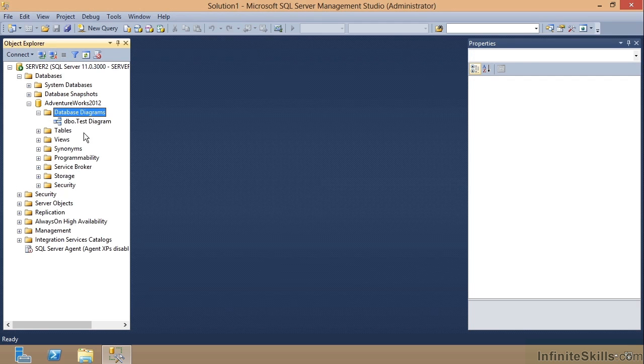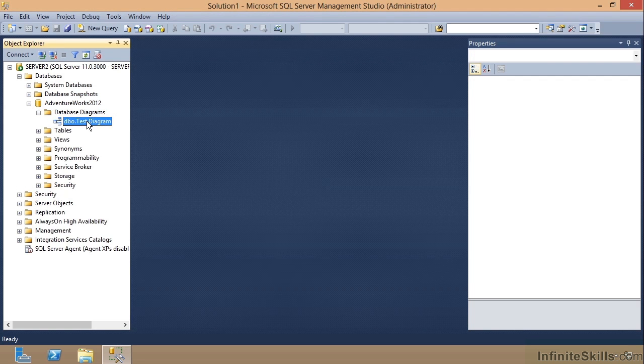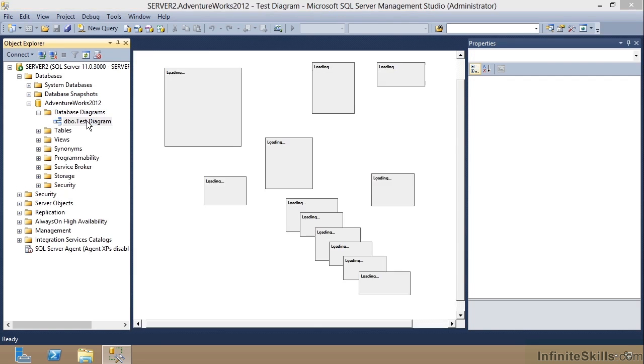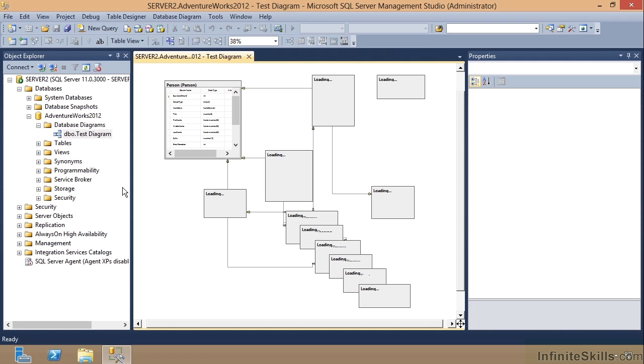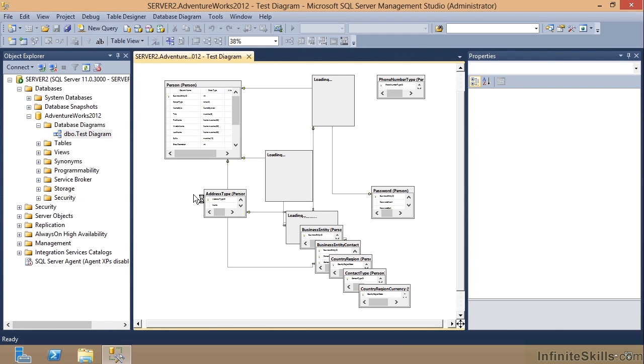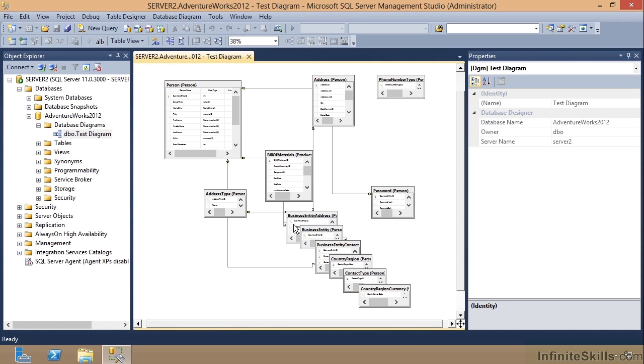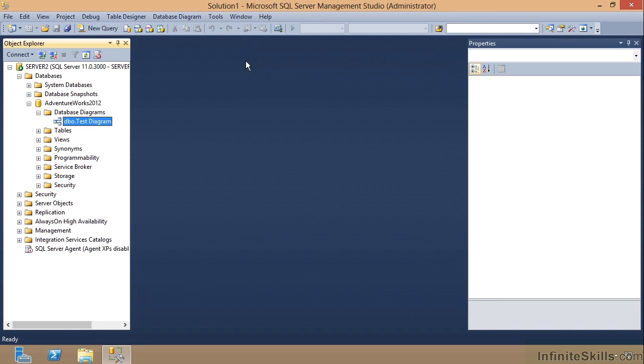Now when I expand this over here, you can see Test Diagram is there, and just by double clicking it I can get right back to that diagram. Notice it'll have to load it from the database.